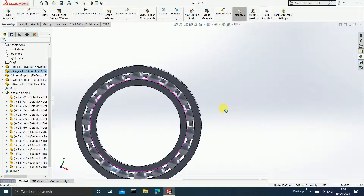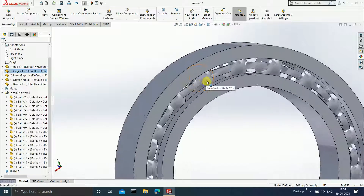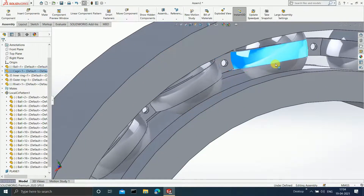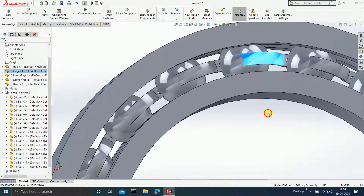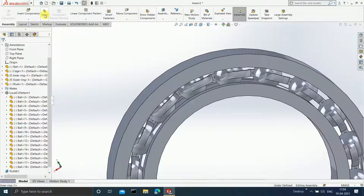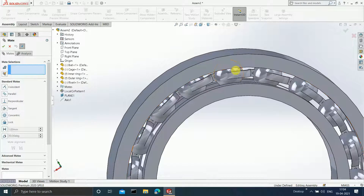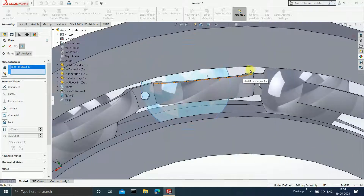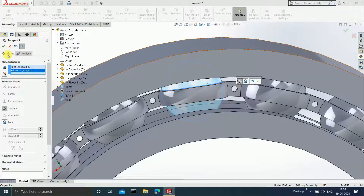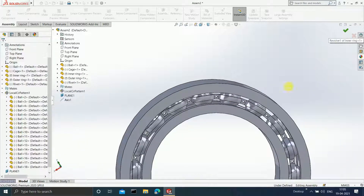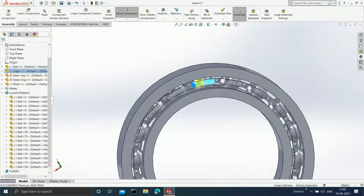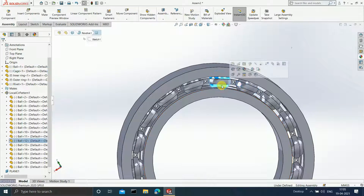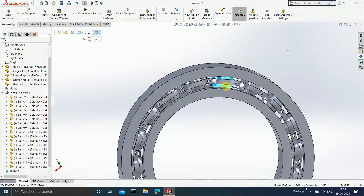The problem is that if you observe carefully, this cage is not exactly over the ball. It has to be exactly over the ball. So apply one more Mate: select the face of the sphere and select this particular edge. Click OK. Now if you revolve one thing, the cage and the ball — everything revolves together. Even if you revolve the ball, the cage will also revolve along with it.